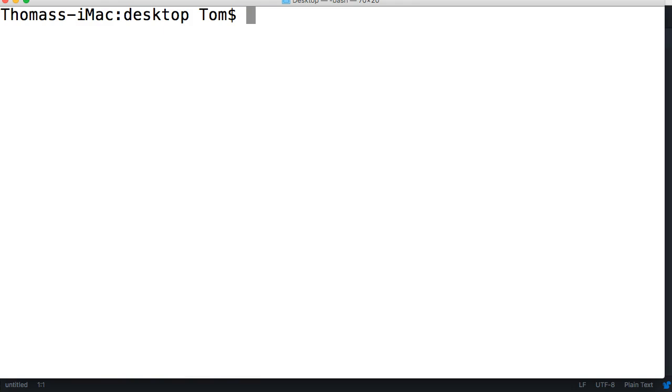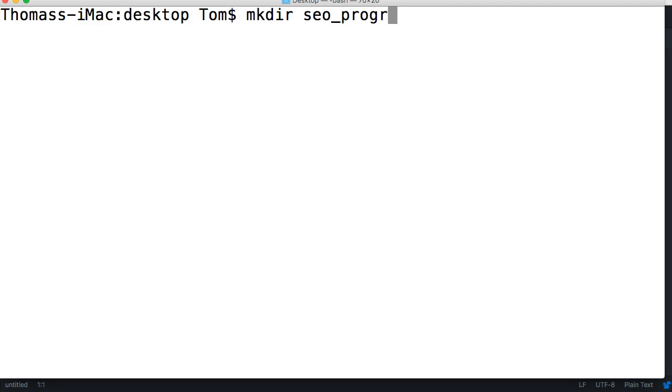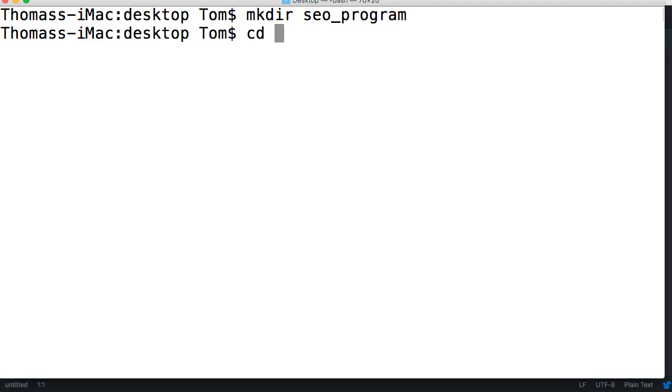First thing we want to do is make a folder for our software, so mkdir SEO program I guess we'll call it. Then we're going to cd into that directory, so SEO program.